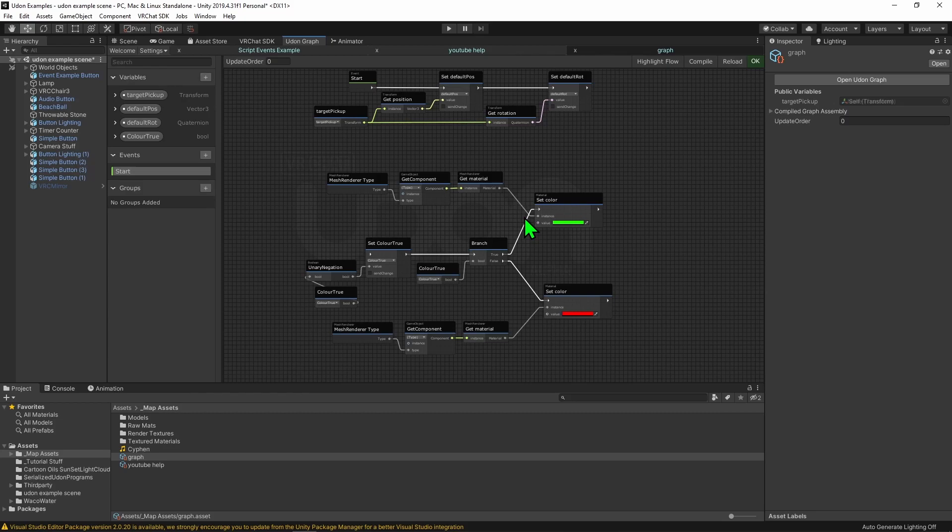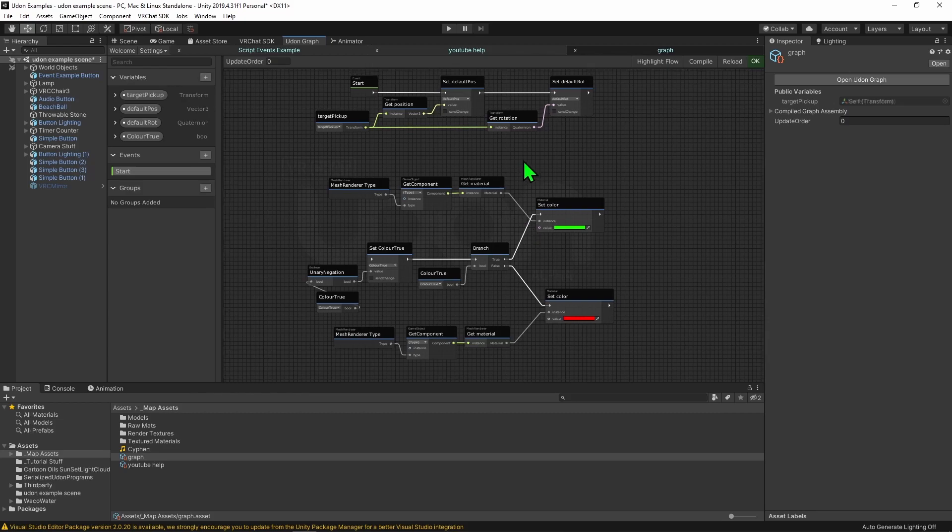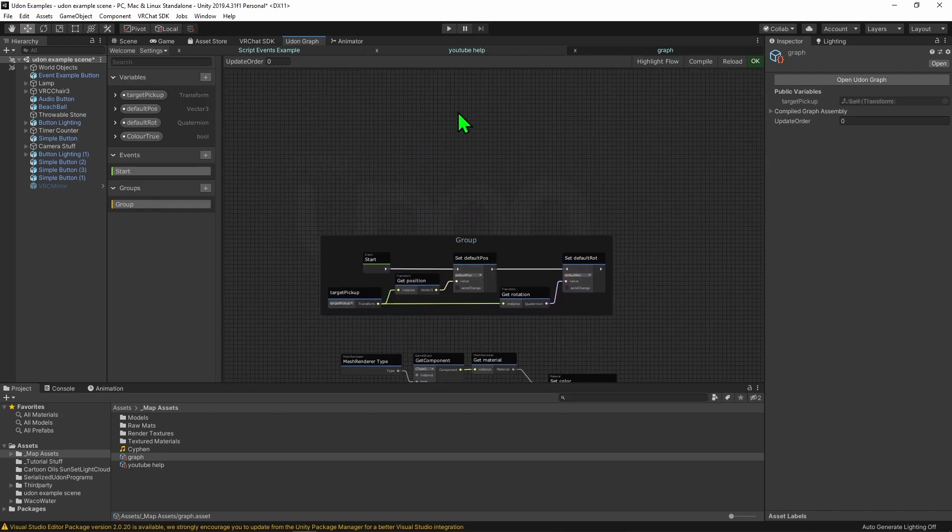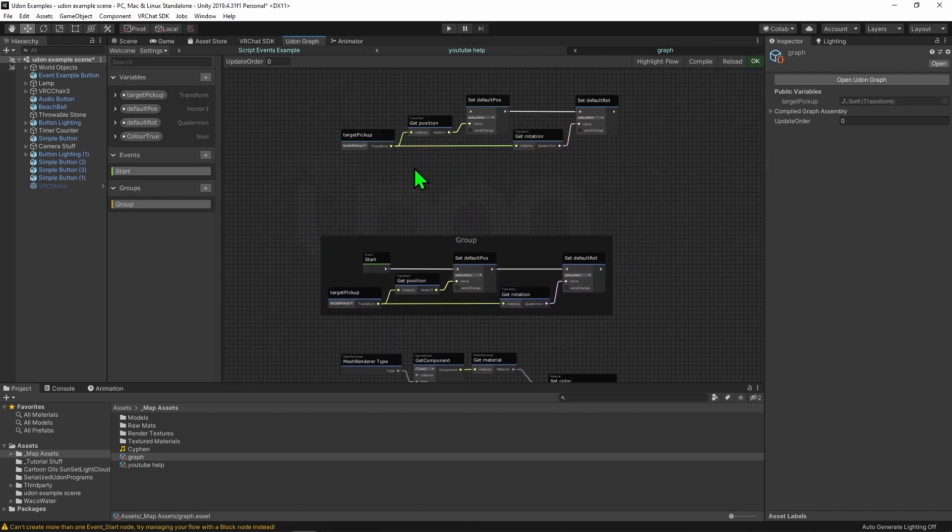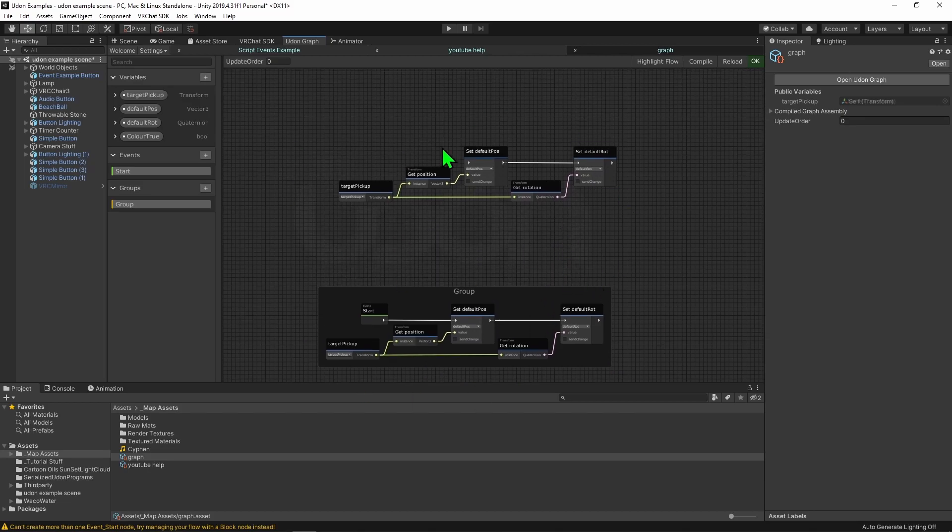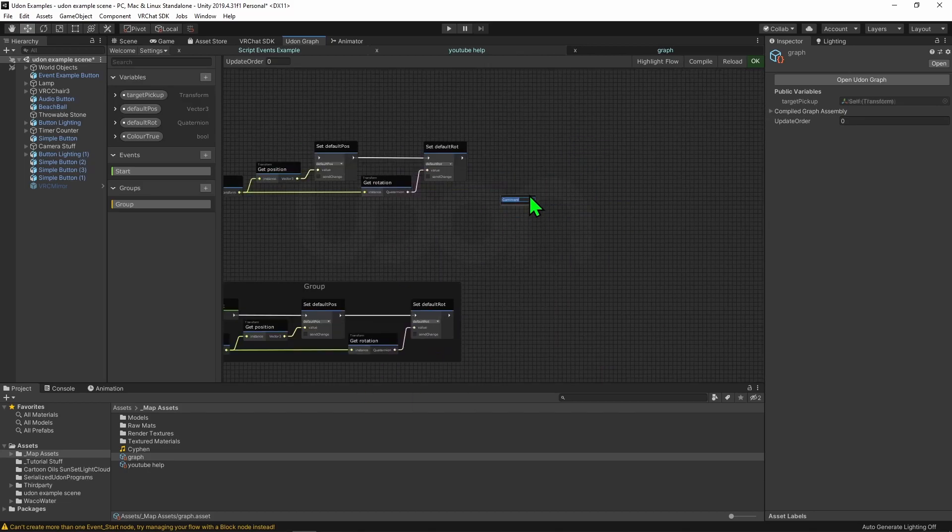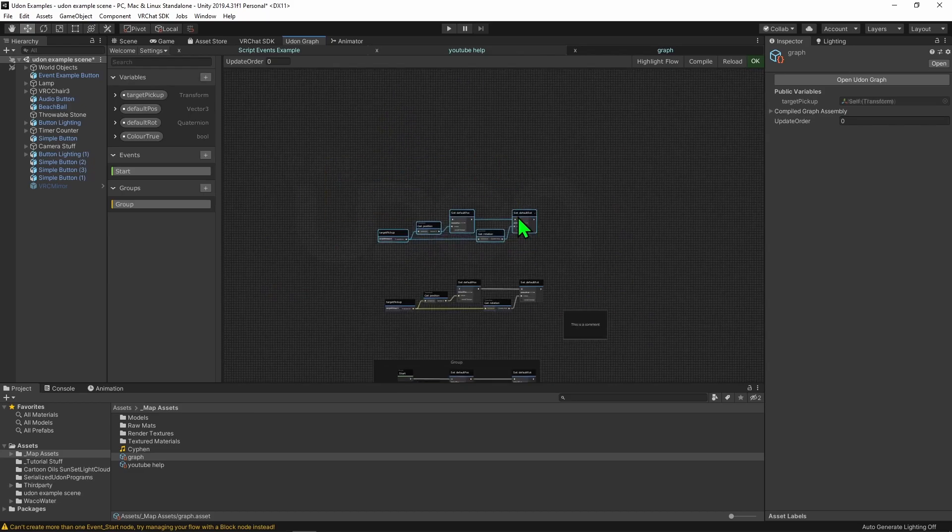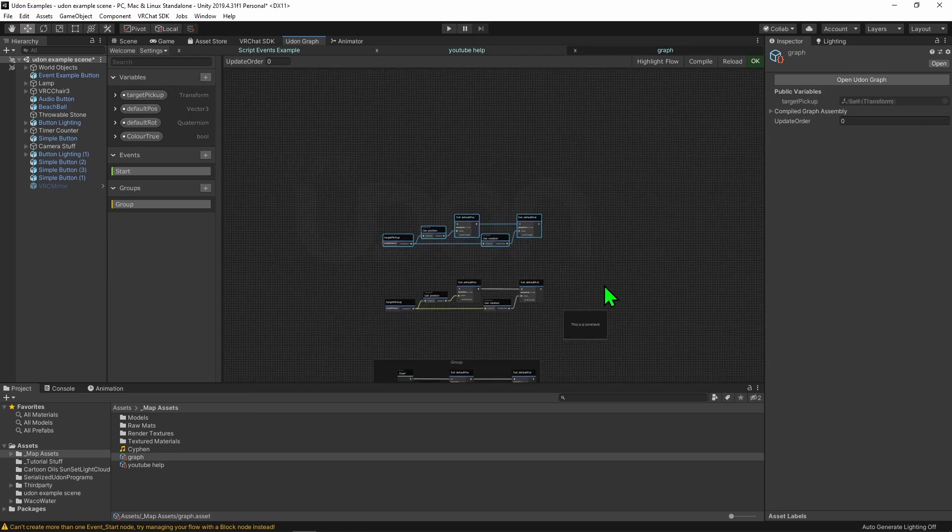However, it does have one or two downsides. If I was to grab a bit of code and I was to create a group, and then I was to try and copy that code across, we can see that it didn't remember the group. Another thing is that any comments you make will not be copied across. As we can see, it didn't even grab it.